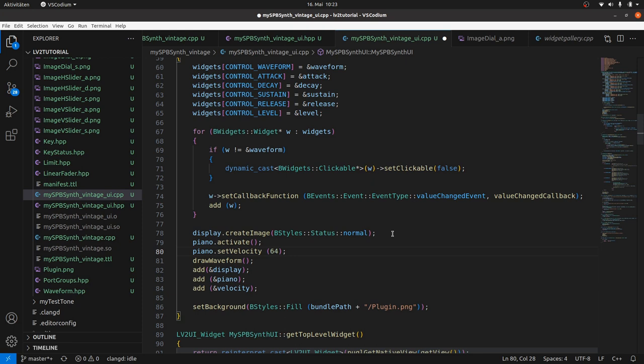Then we will connect the piano roll to the plugin DSP in a callback function. This will be the more tricky part. There are multiple ways to do this. One possible way is to send MIDI atoms via the event transfer to the plugin DSP. Take a look at the URIs, URI IDs and Atoms video.